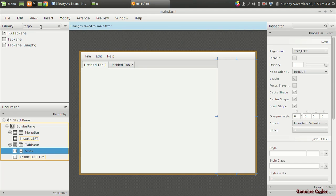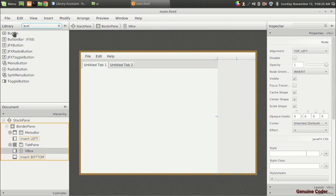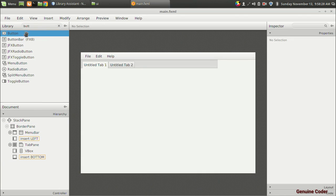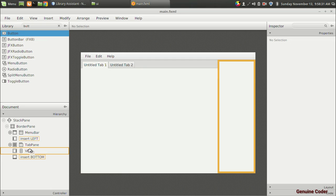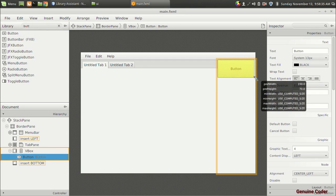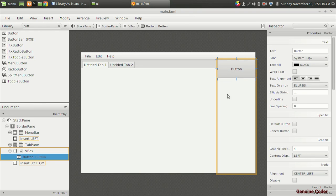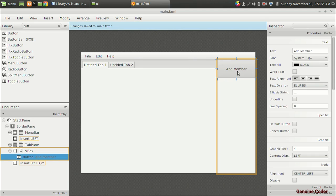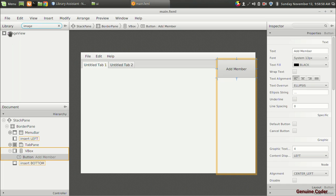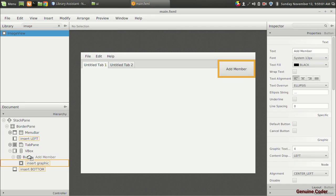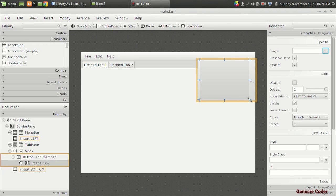In the V-box I want to add some buttons. I am going to add a button and increase its size to fit the width. I'll name this button 'Add Member'. To make it look better I want to add an icon, so I am going to load an image view and insert it as a graphic into the button. I'll decrease the size of the image view a bit.